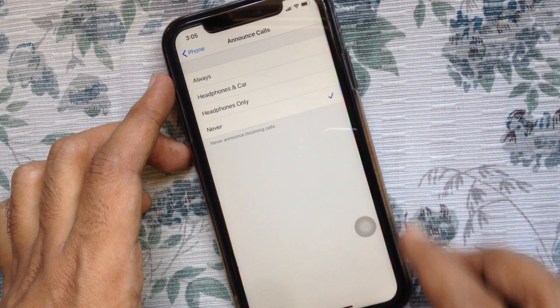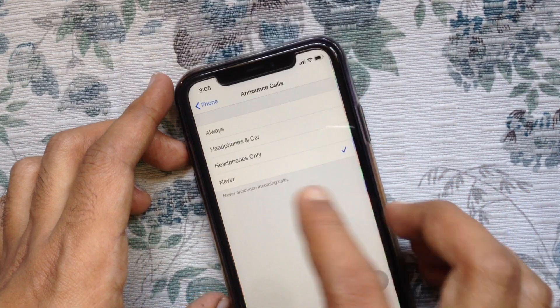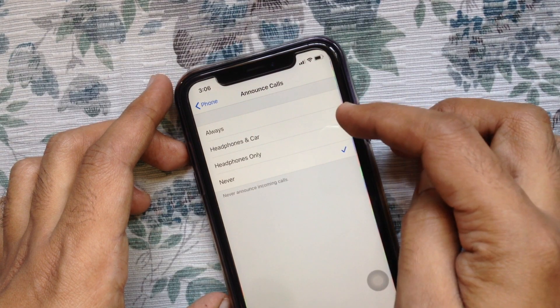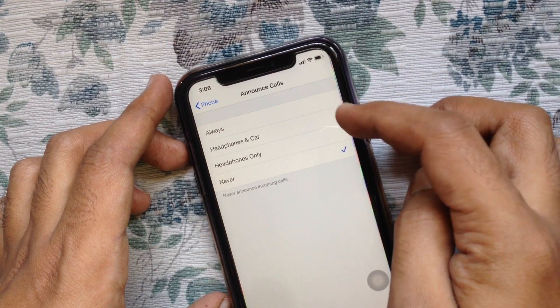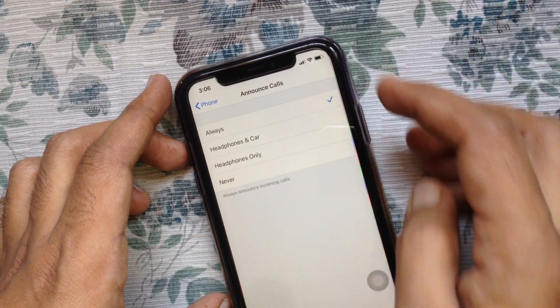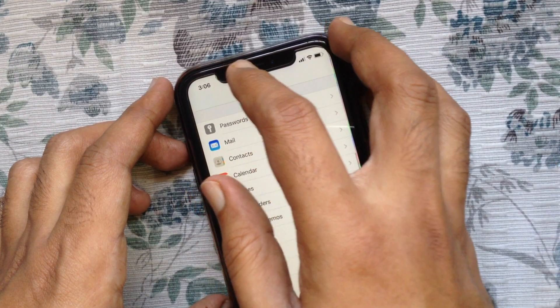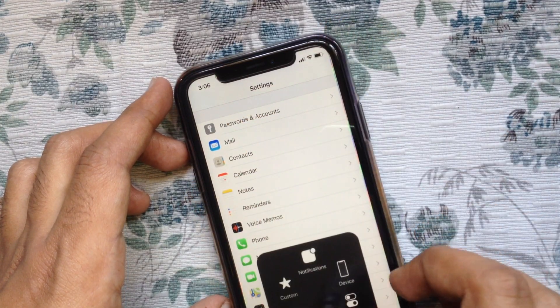By default, Never is selected. Tap Always. That's it — Announce Incoming Calls is now enabled for your iPhone.